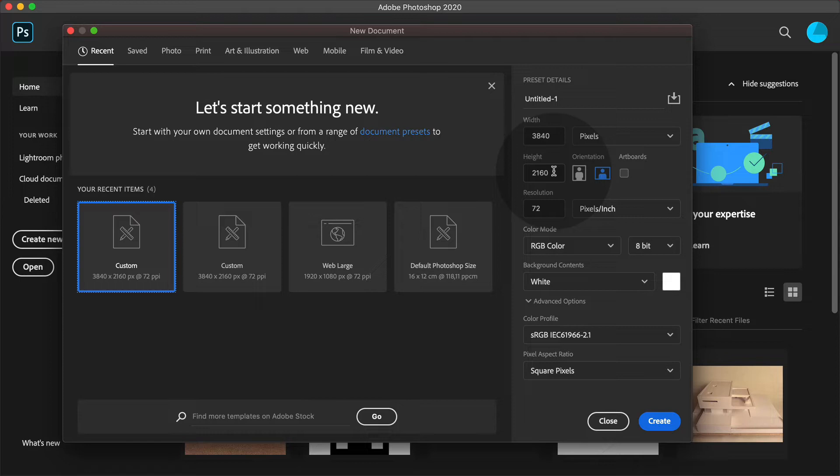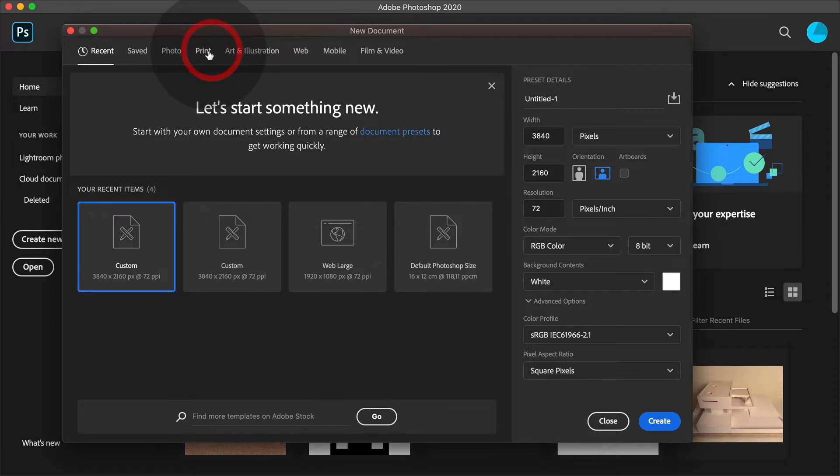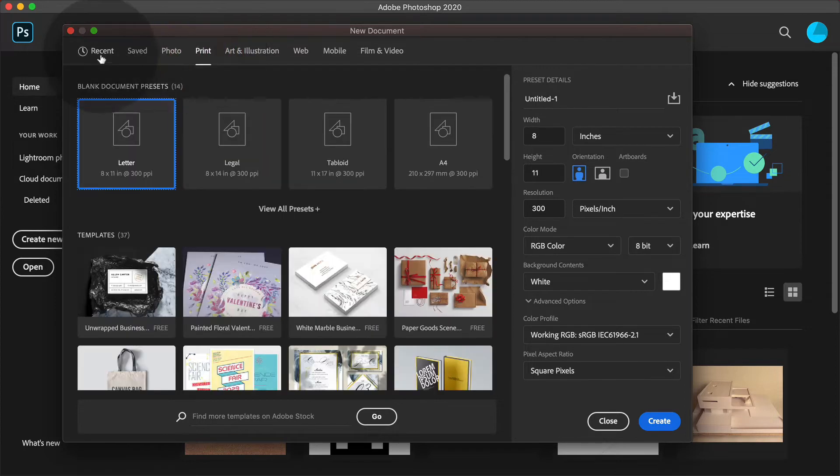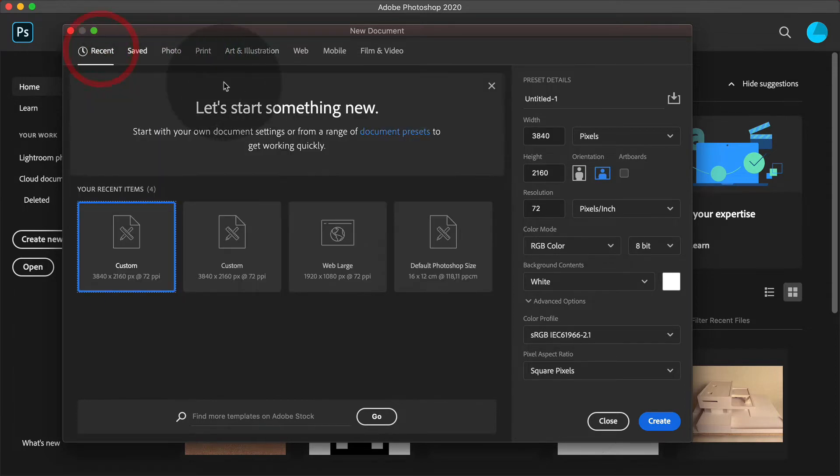Of course, you can choose any format you like. You can see a lot of presets up here, also for print. Let's get back to recent.